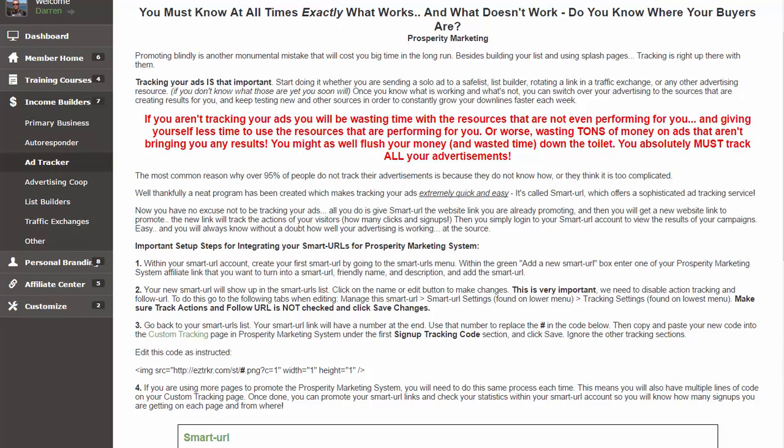Hey there, Darren Olander here. In this video I'm going to show you how to set up Smart URL to work with the Prosperity Marketing System so you'll be tracking where all of your signups are coming from.